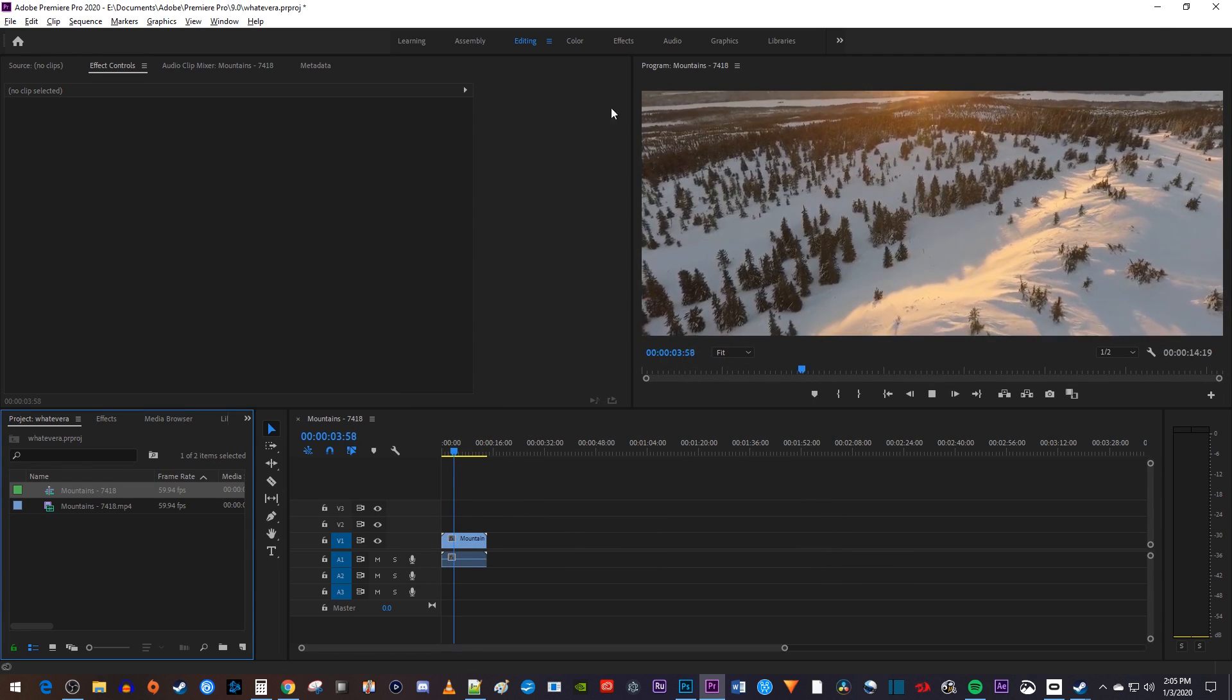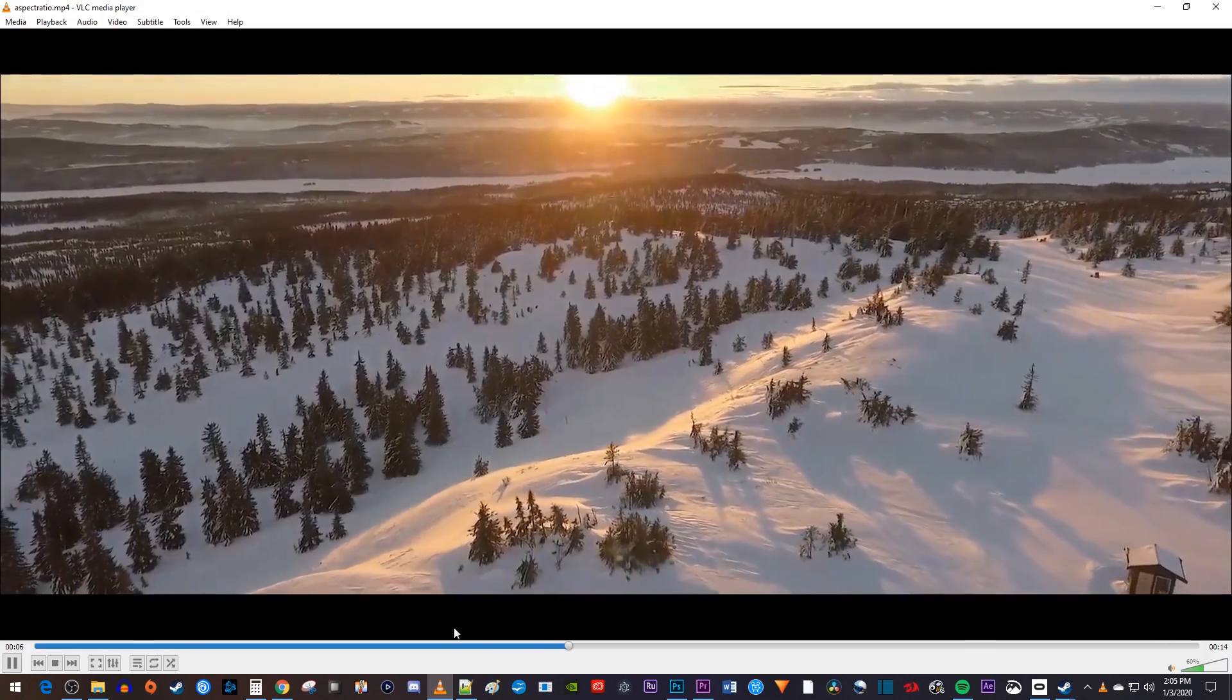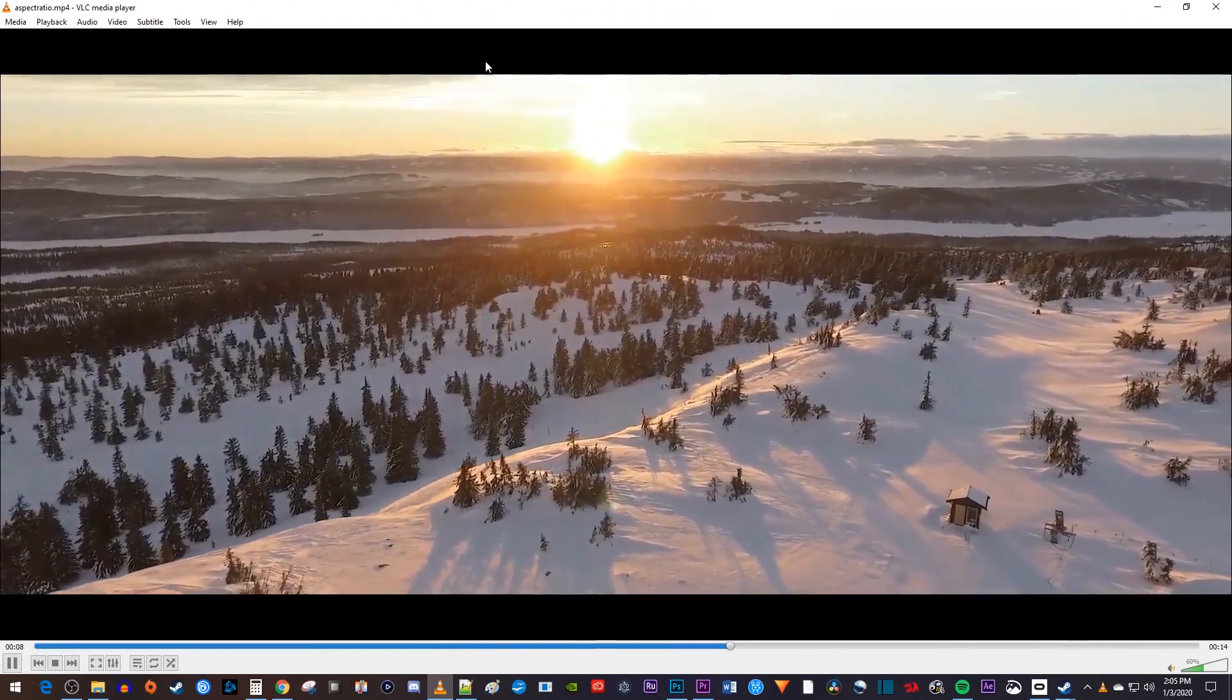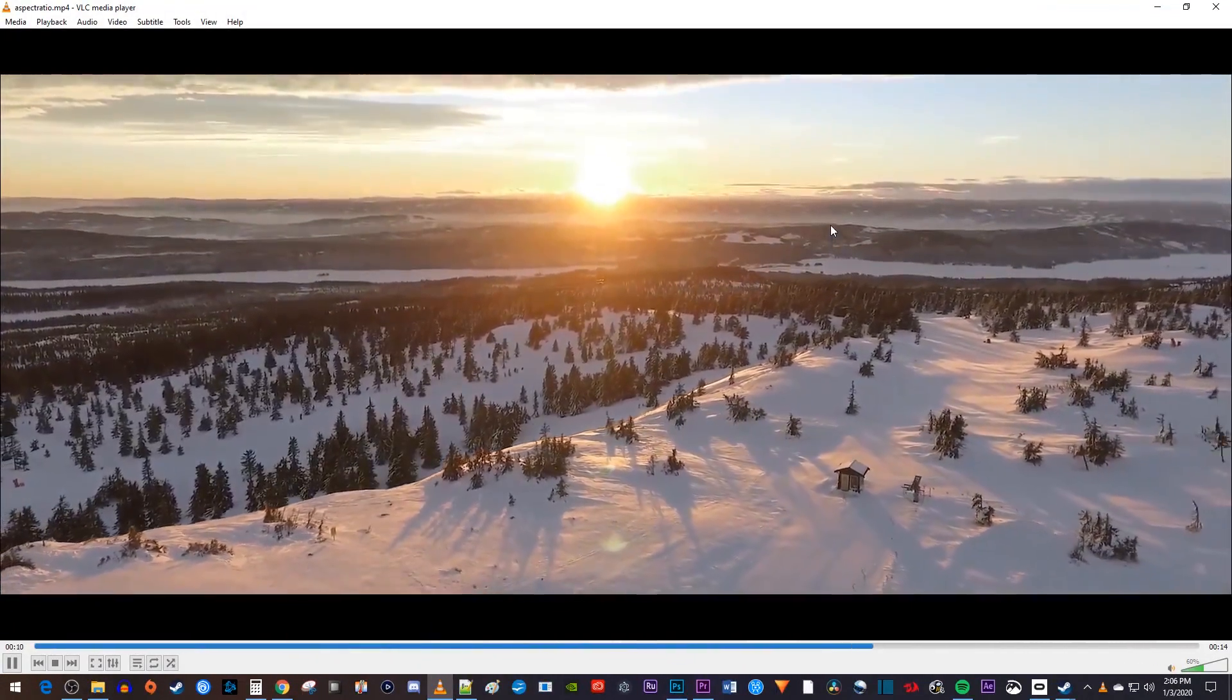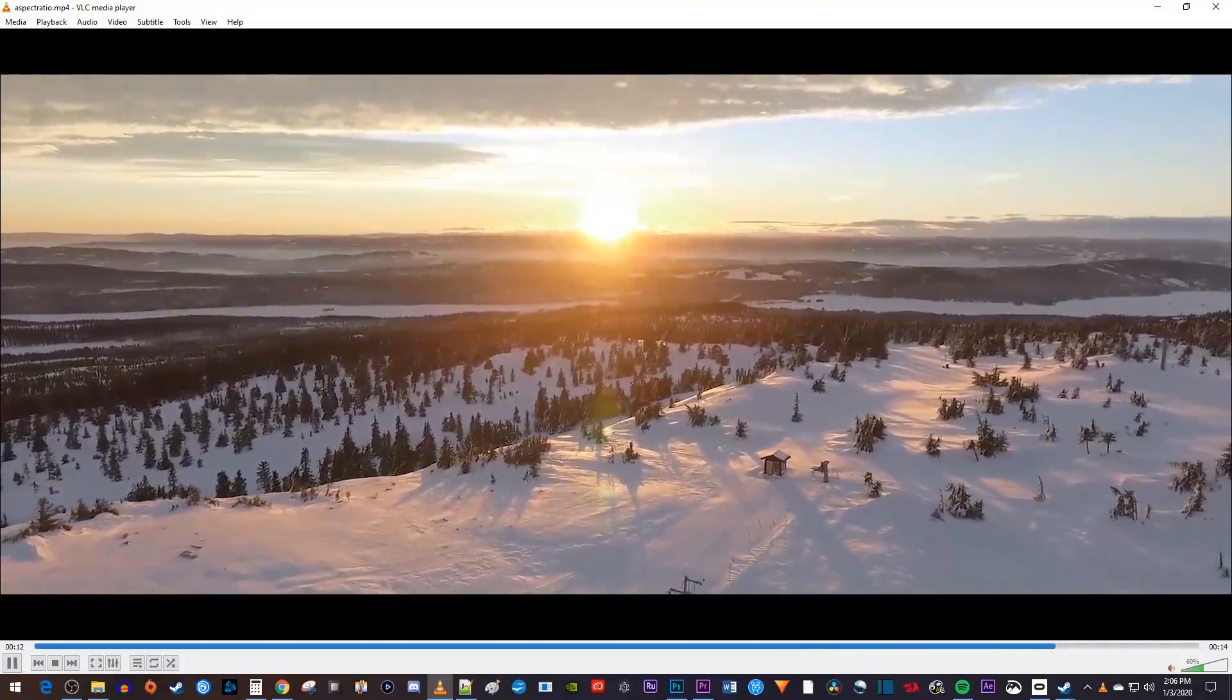Okay, this'll look good on 21 by 9 screens, and if I were to play this back on a 16 by 9 display, I'd have my black cinematic bars without sacrificing the quality of my video.